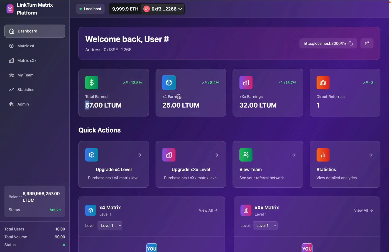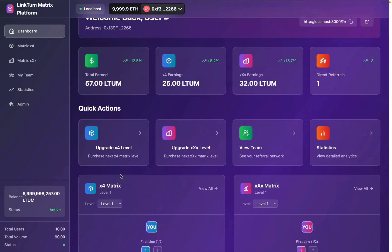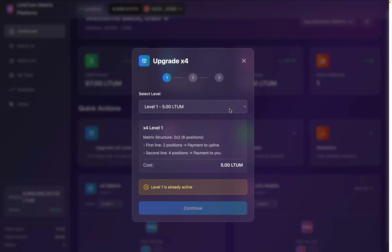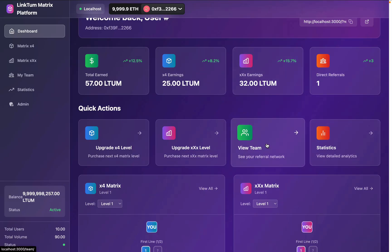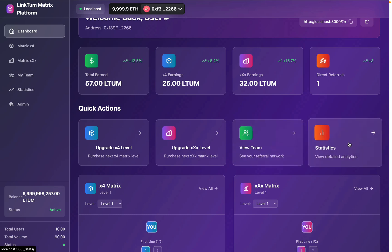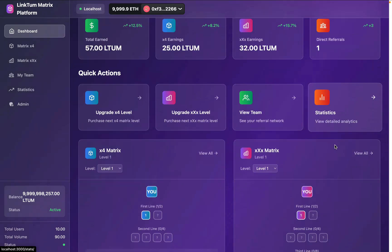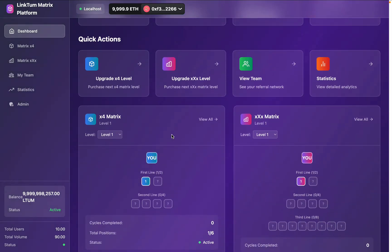Here you will find how much you have earned in totality. So far I have earned this much — this is the earning in X4 and this is the earning in Triple X, and this is the one referral I have provided. From here you will find a couple of options: you can click here and upgrade your level, same with this model, and here you can click and go back to the team page or the stats page.